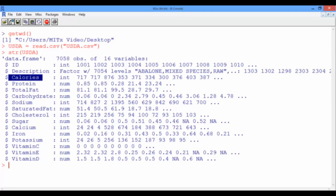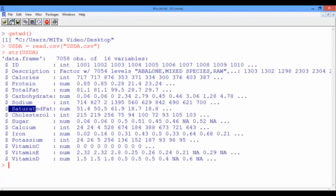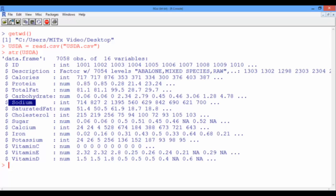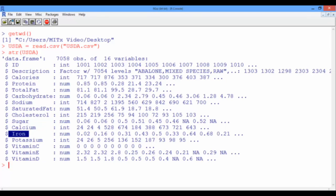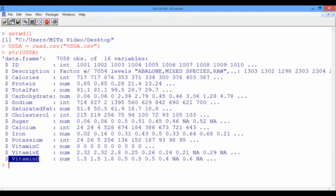Then we also have information about the protein, total fat, carbohydrate, saturated fat and sugar levels in grams, as well as the sodium, cholesterol, calcium, iron, potassium, and vitamin C levels in milligrams. And finally, the amount of vitamin E and vitamin D in what is known as international units. And this is a standard measurement for drugs and vitamins.